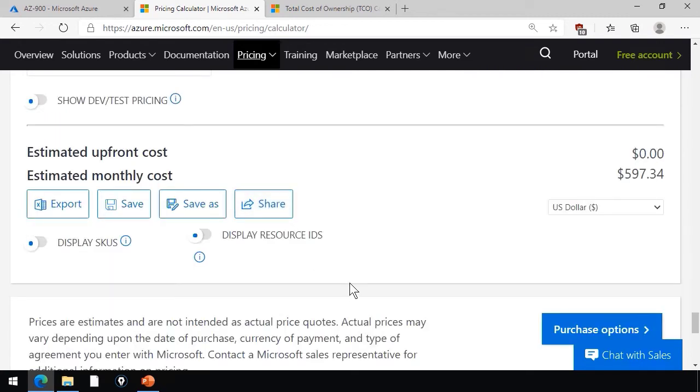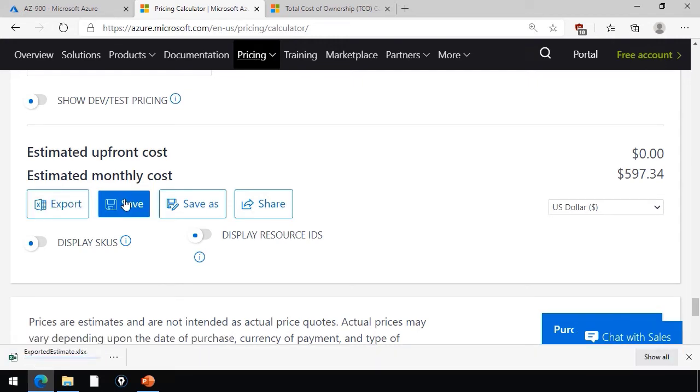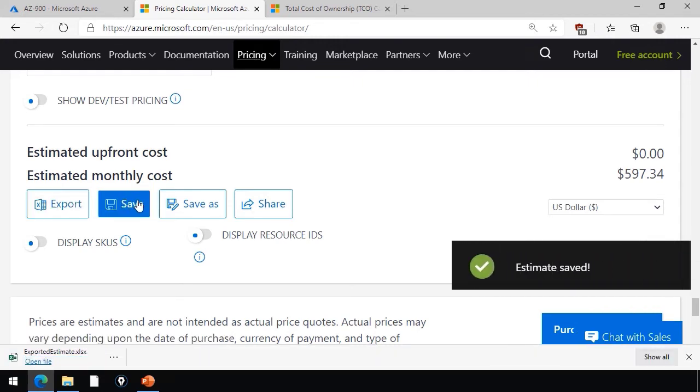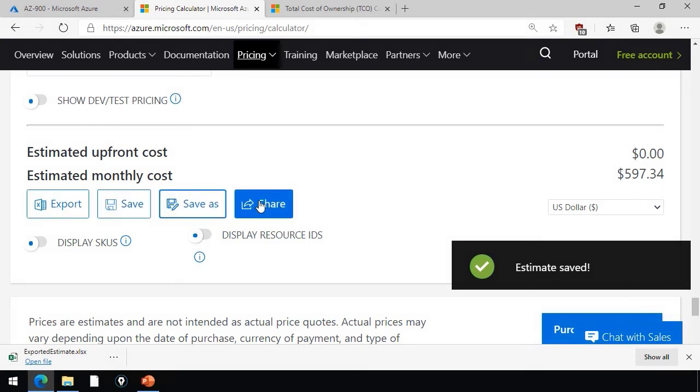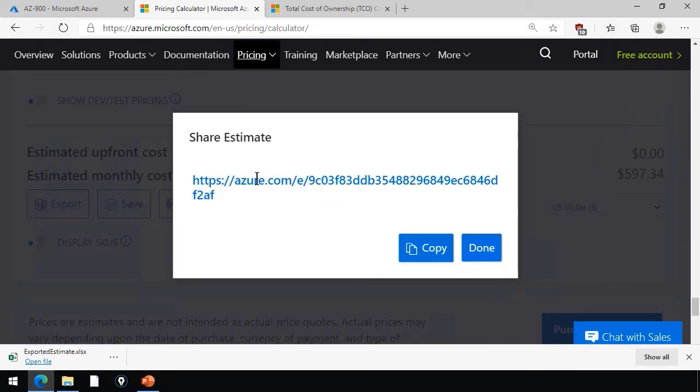And then finally, what you do with the result of your Azure price quote, you can export it to Excel, you can save it under your profile if you've signed in with your Microsoft account, or you can share the quote with a public unauthenticated URI that you can give to your colleagues.